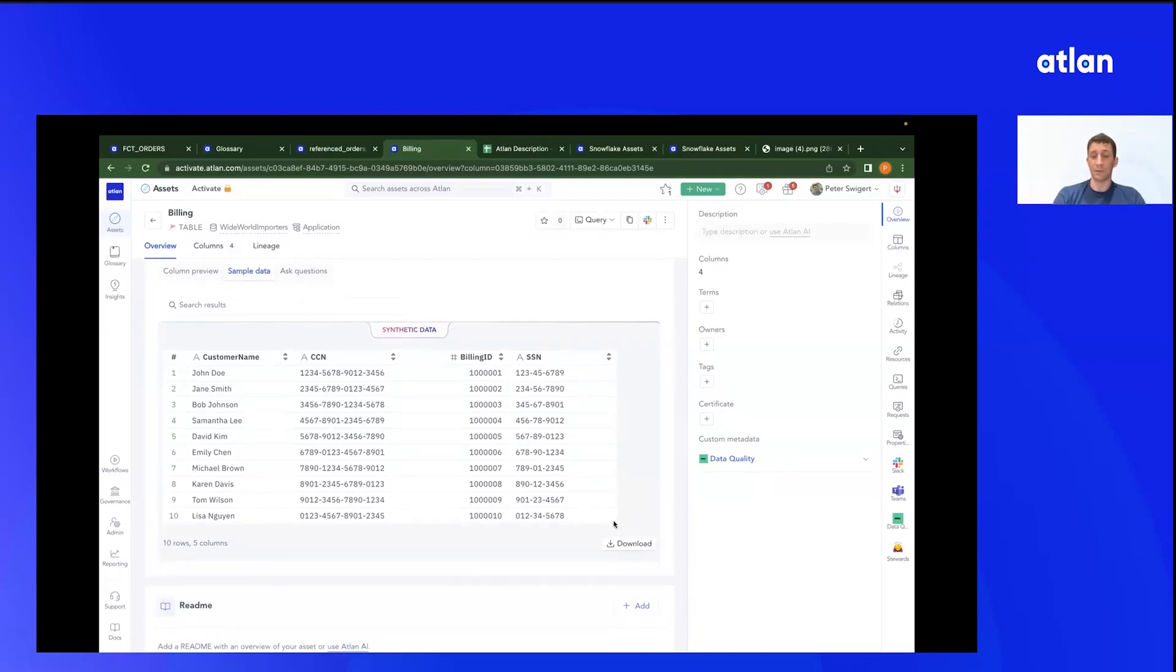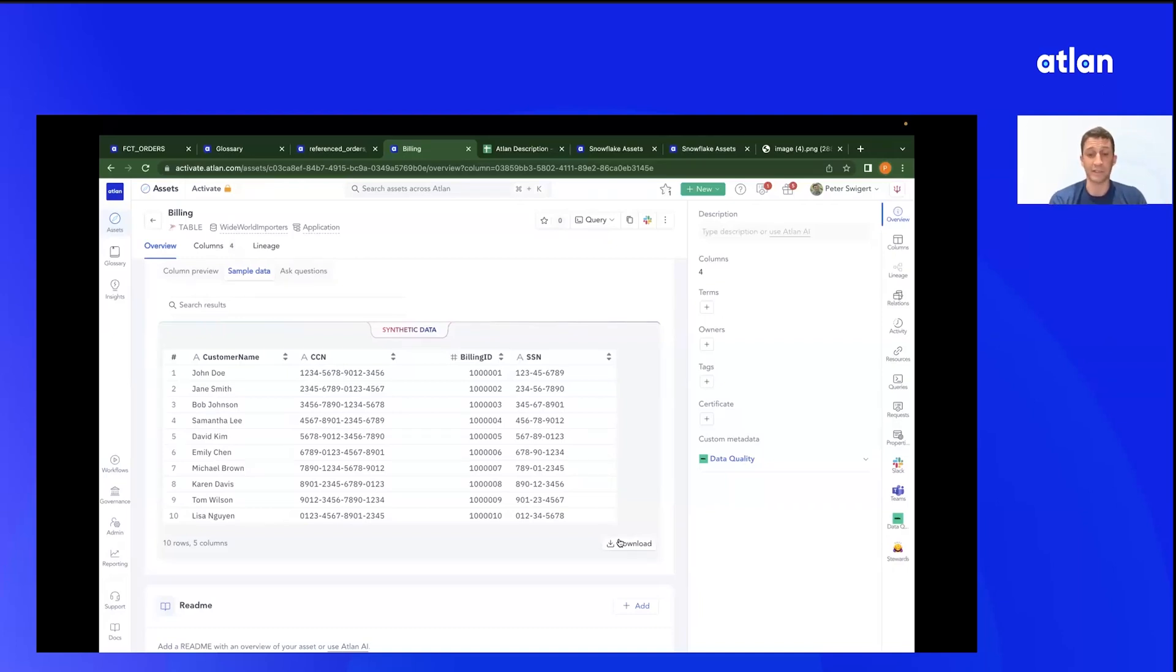Again, you can download this data, throw it in your Jupyter notebook, into Excel if you're that kind of person. Everything here travels with you wherever you want to go.